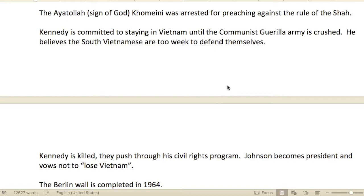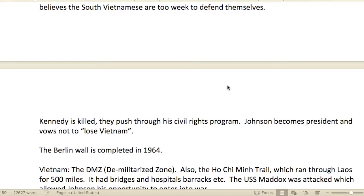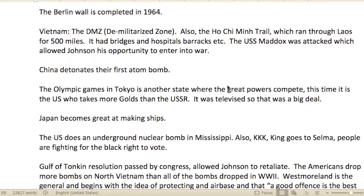Kennedy was committed to staying in Vietnam until the Communist guerrilla army was crushed; he believed the South Vietnamese were too weak to defend themselves. Unfortunately, Kennedy was killed, and his civil rights program was pushed through. Johnson became president and vowed not to lose Vietnam. The Berlin Wall was actually completed in 1964, so movement between East and West Germany was no longer an option after that.